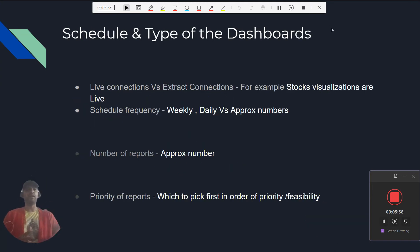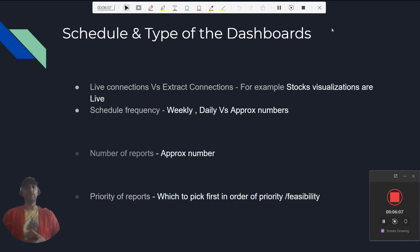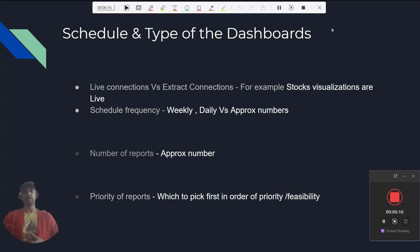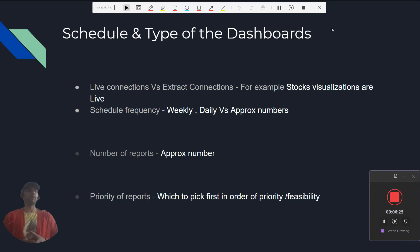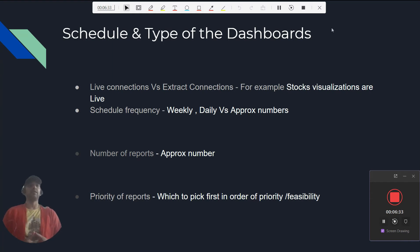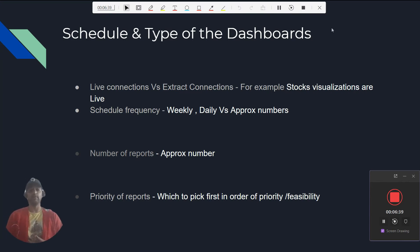Another important factor is the schedule and type of dashboard — whether it is a live connection or extract connection. For example, Cricinfo.com during the T20 World Cup should be live reporting, and the stock exchange needs live updates every minute since the trend is changing every second. These are two examples where live reporting is very important. You need to ask how many reports are live and how many are extract-based.